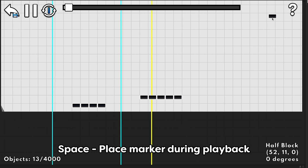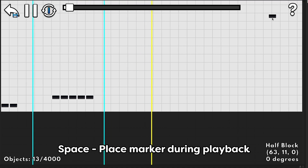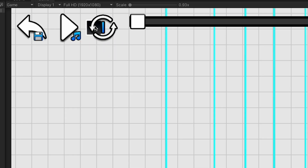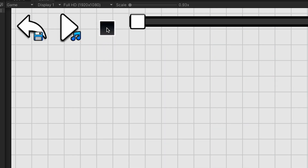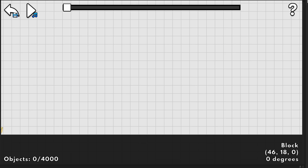Press space while the song is playing to place a marker, and press this button to delete all the markers. And that's about it for the 2D editor.